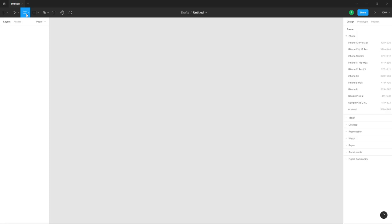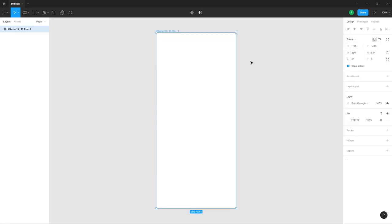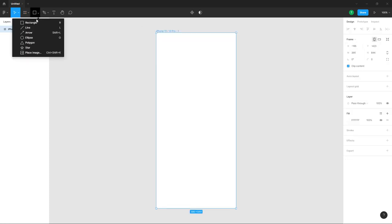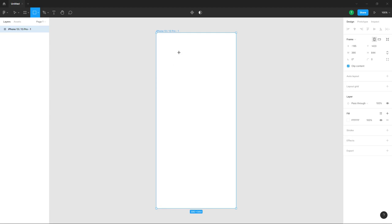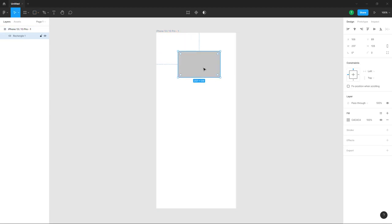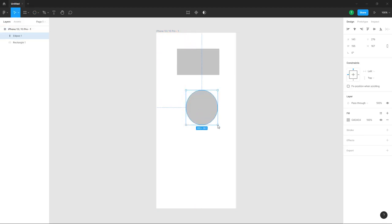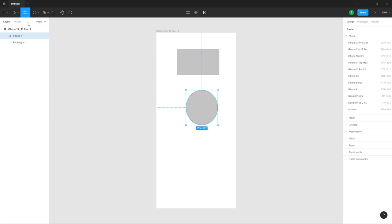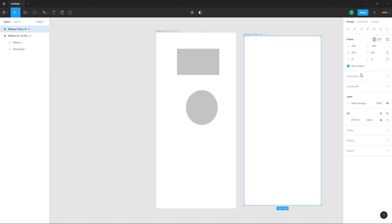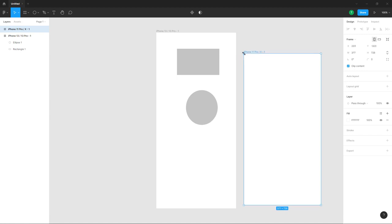You can work with different shapes over here like rectangles and other shapes. On the canvas, you can go into Frame and choose different frames, then work with UI designing.